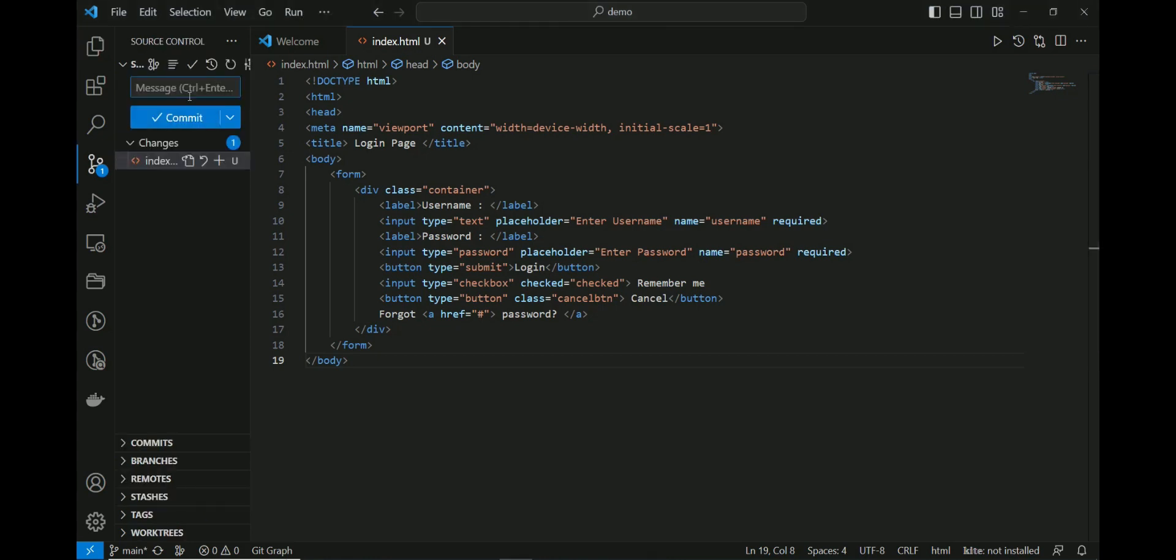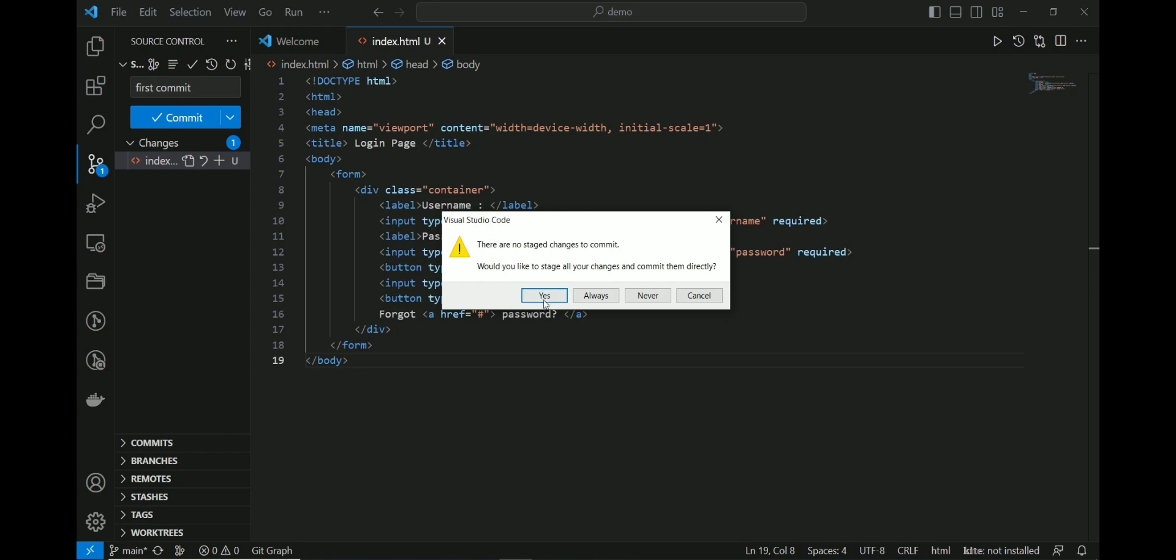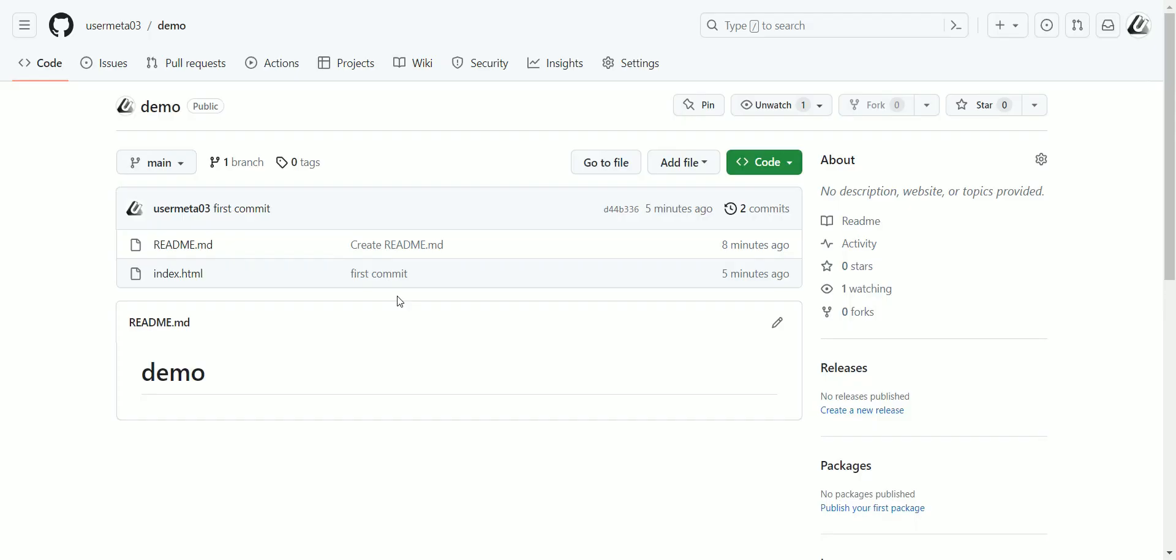Click Source Control and add a message for your first commit and click Commit. Verify by refreshing the GitHub page, and there it is.